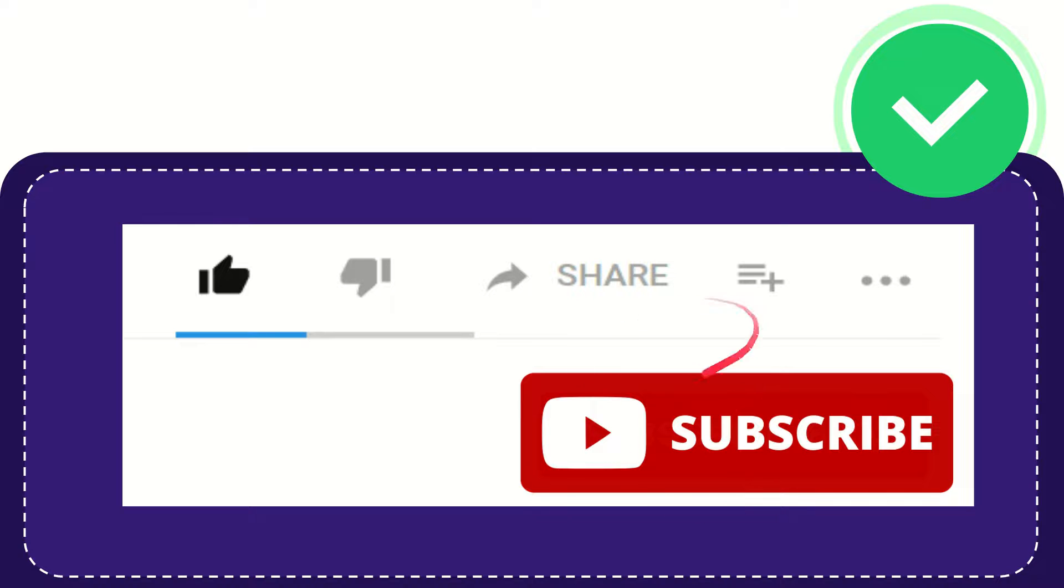I think that's all of it. Thank you so much for watching this video and see you again in another video. Bye bye, see you again.